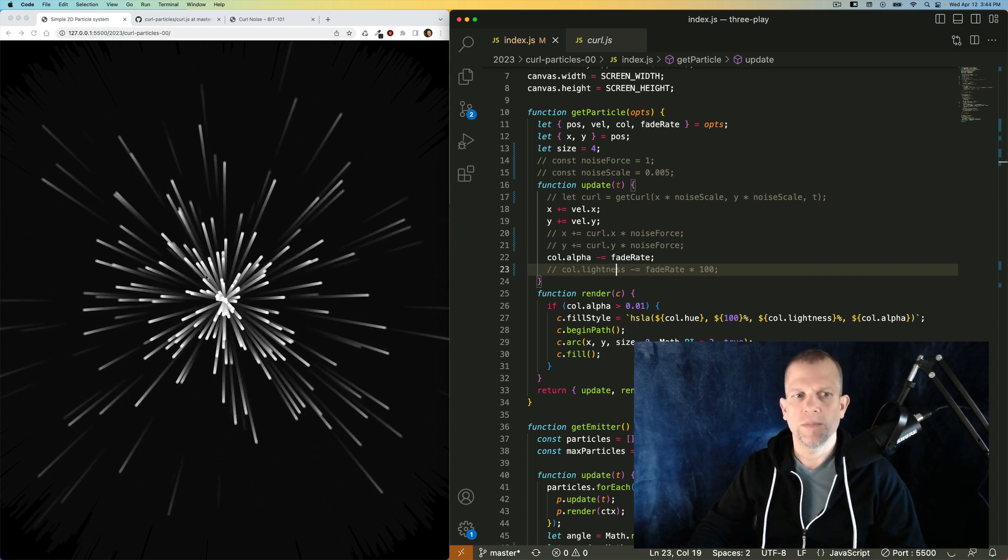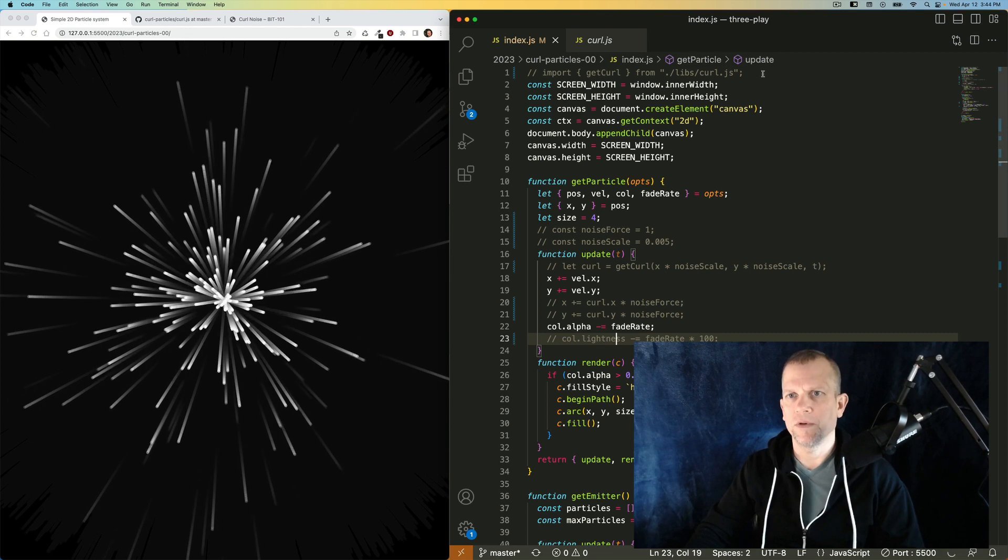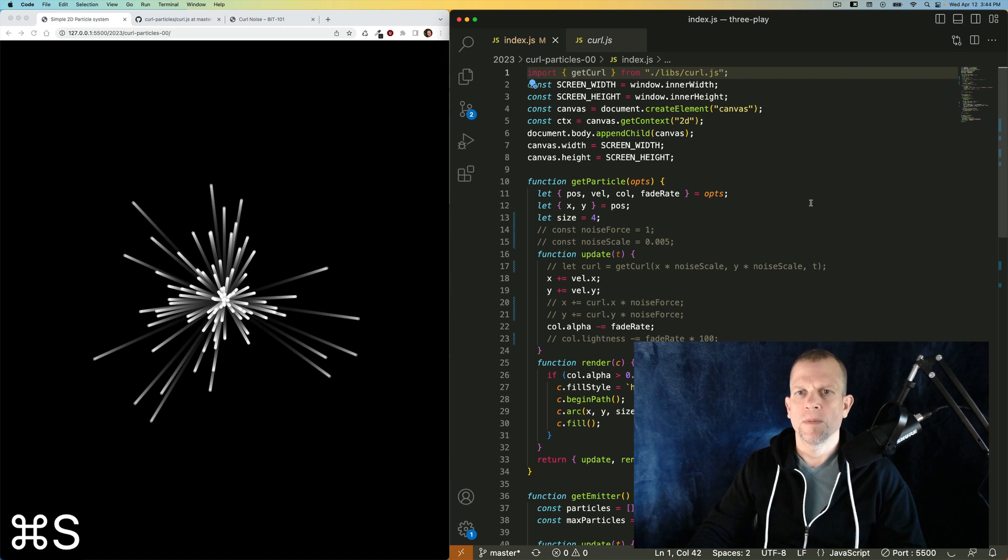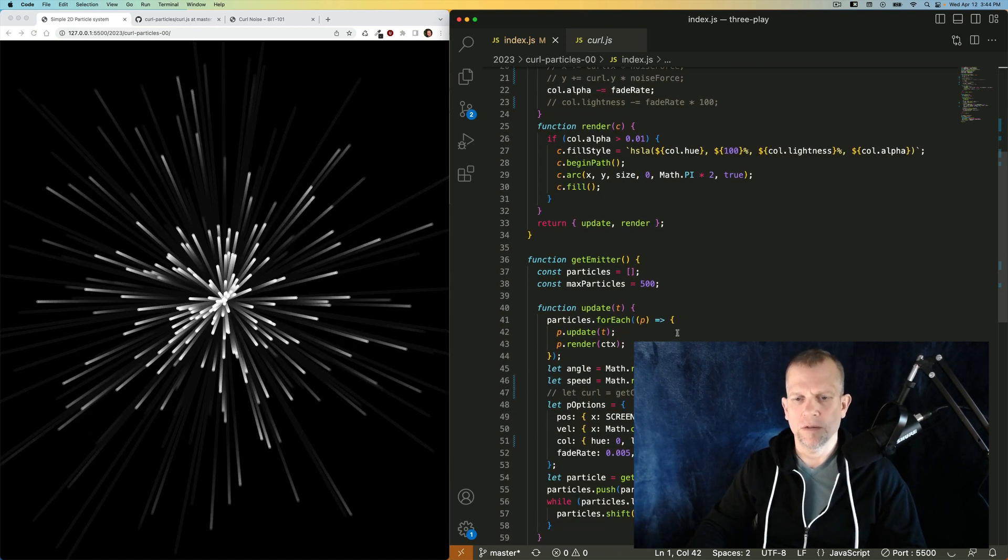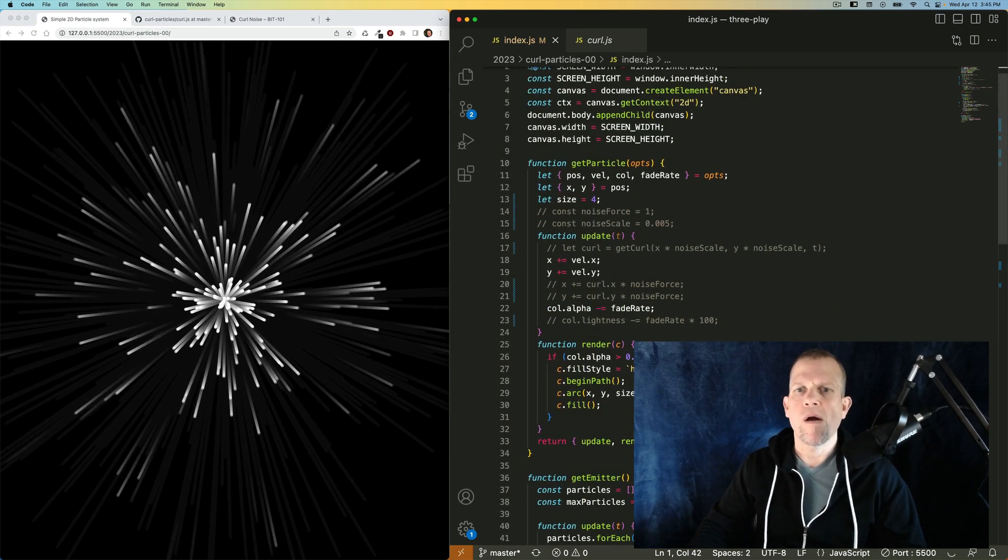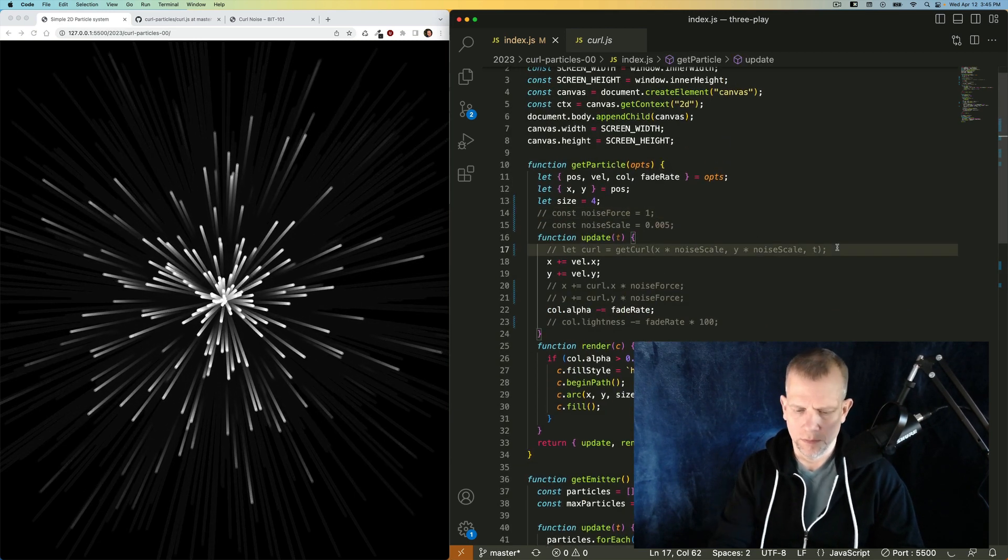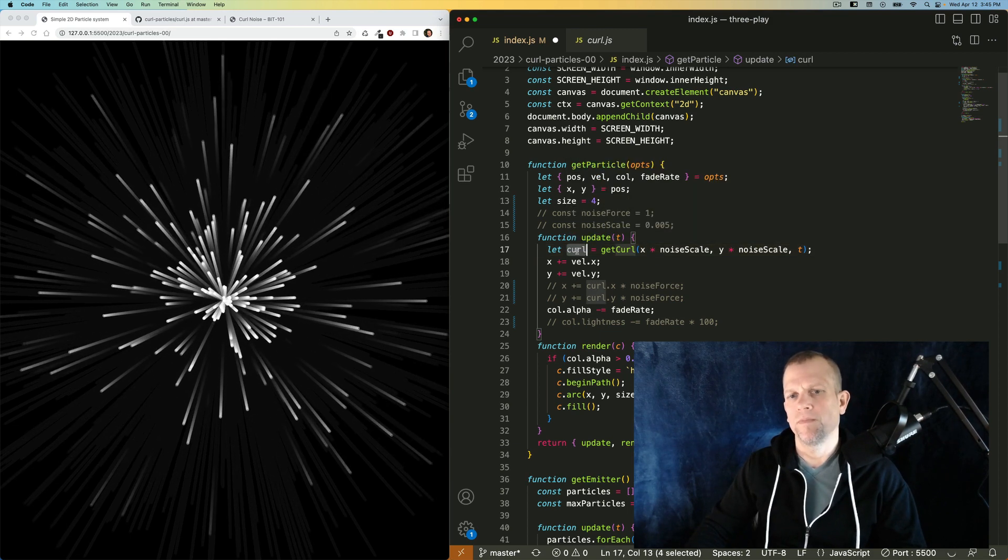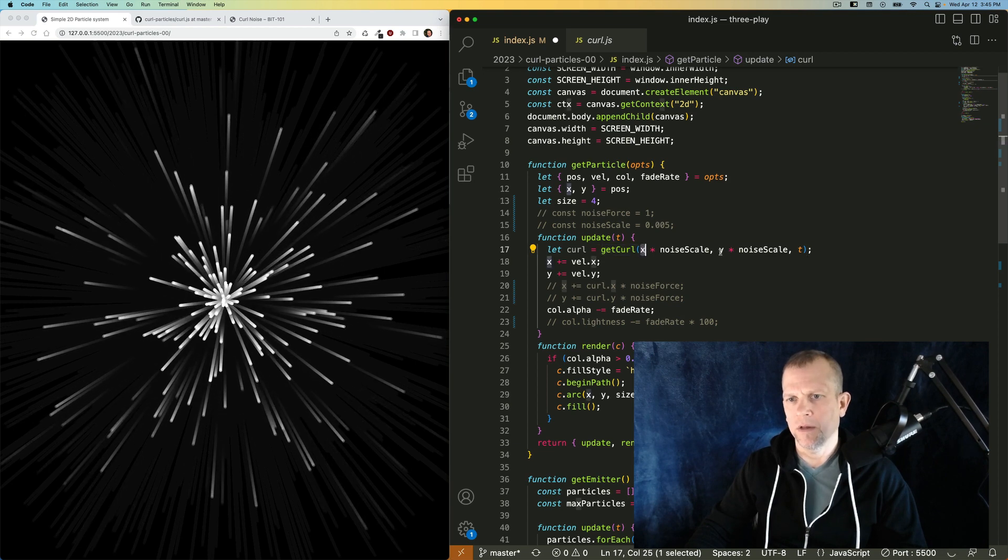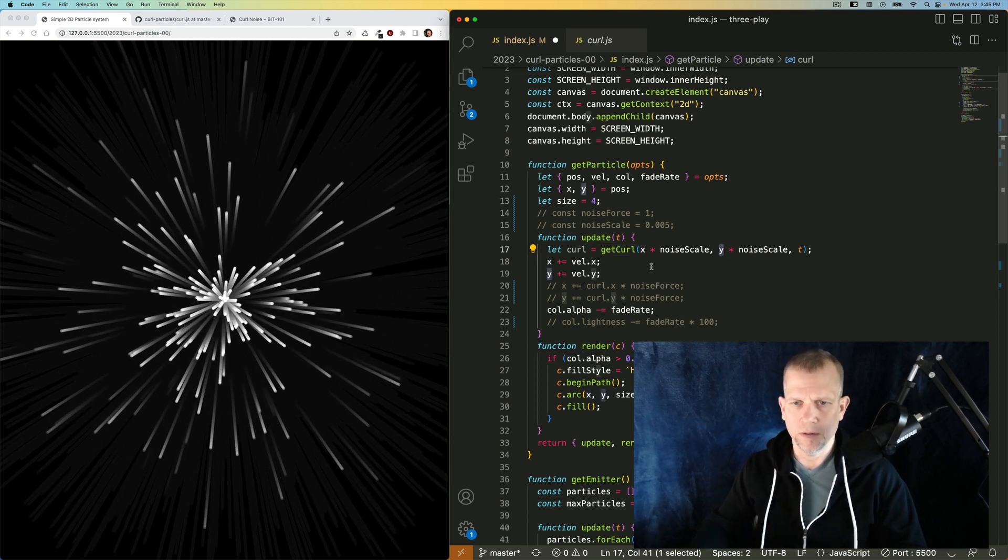They're beautifully emanating out of the center of the screen. I'm going to import that getCurl from the project. This code's up on GitHub. The library is already in there. And I'm going to uncomment this line here, where I'm passing in the X and Y position of a particle.